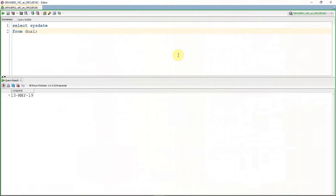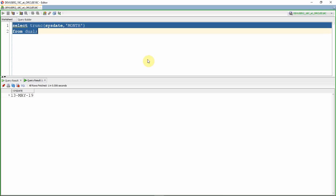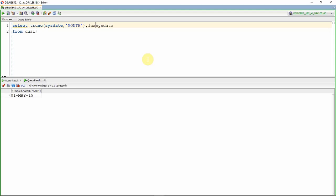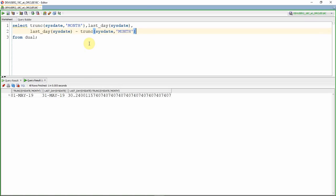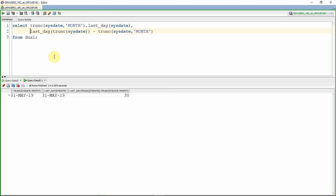Now let us see how to write this query. I am starting with SYSDATE. First, let us find the first date — for that I am going to use the TRUNC function with 'MONTH' so that it truncates to the start of the month. So we got the first of May. Now I am going to find the last day of this month using the LAST_DAY function. Now we have the last day and the first day. I subtract both to get the number of days. You will be getting a decimal point because LAST_DAY returns a time component, so use TRUNC to exclude the time component. Now we got the number of days between 1st May and 31st May, which is 30. As mentioned, you add 1 to get 31.